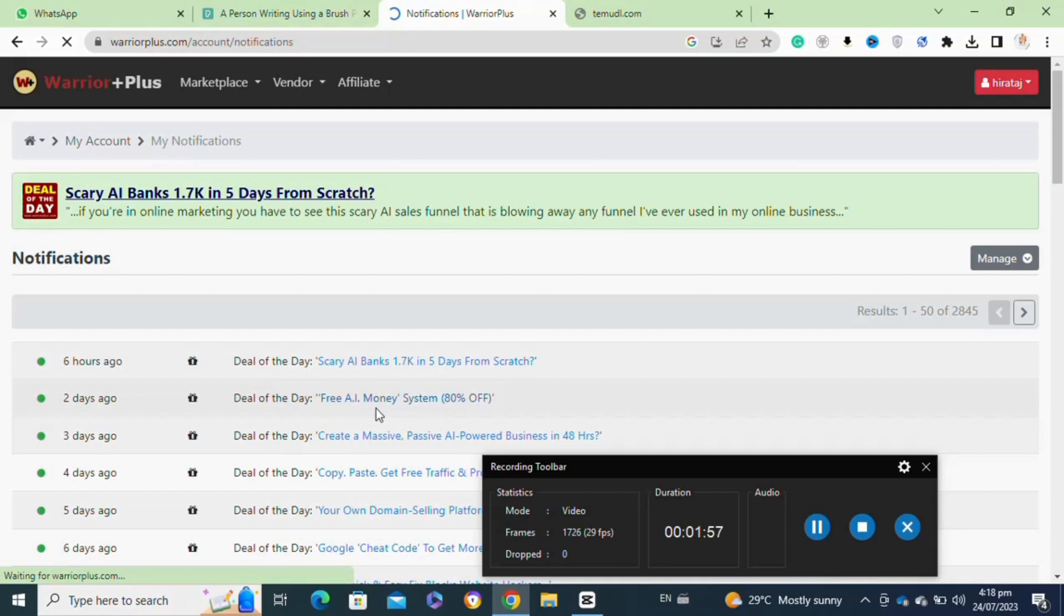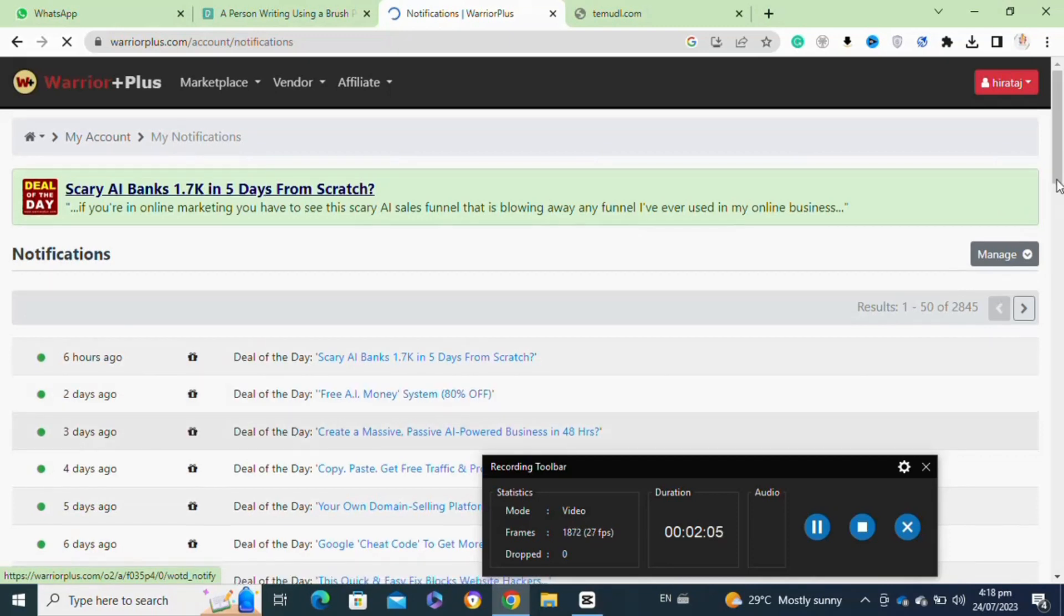Make sure to adhere to Warrior Plus terms and conditions and follow ethical marketing practices. This includes providing accurate product information and respecting customer privacy.